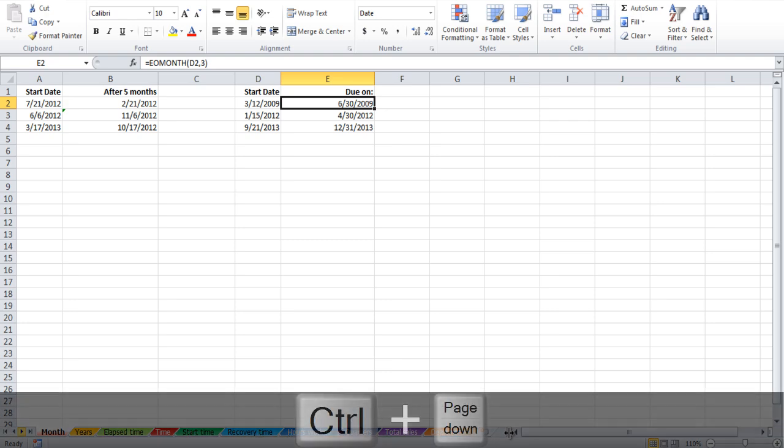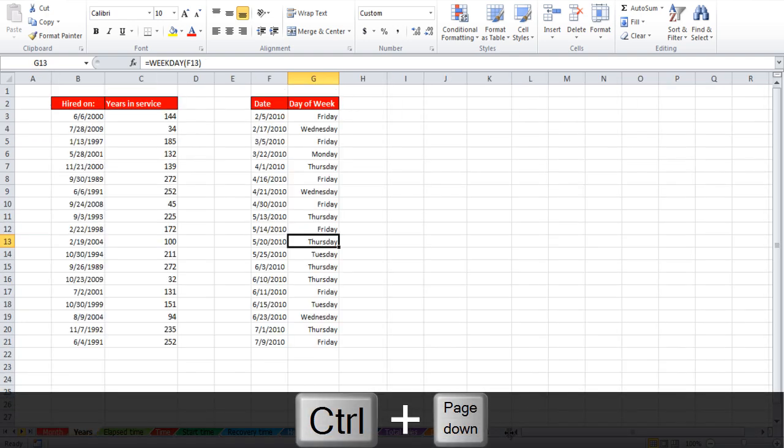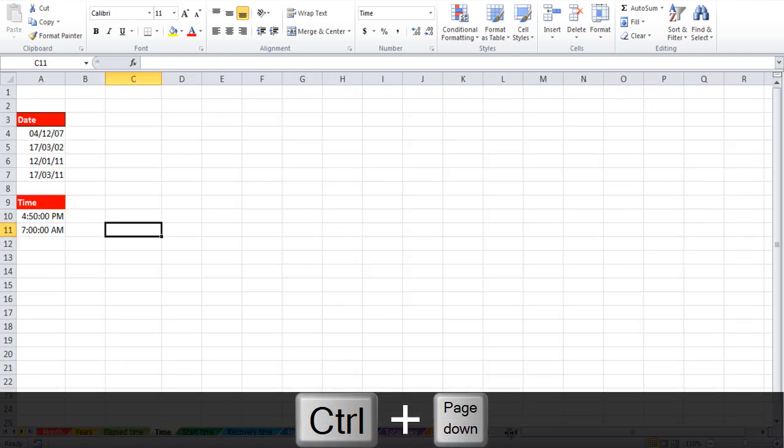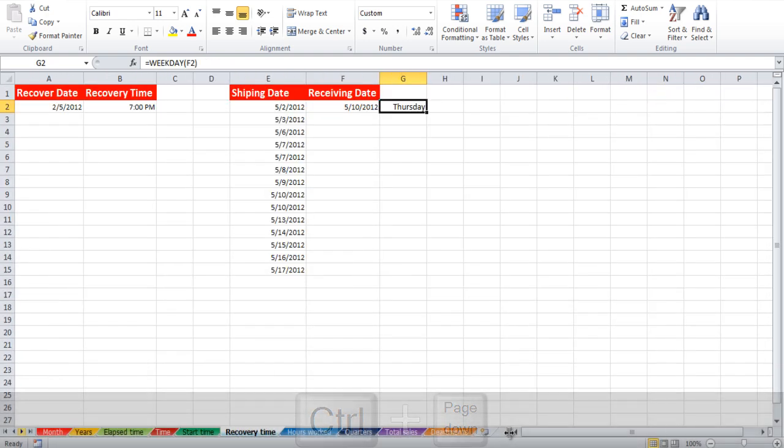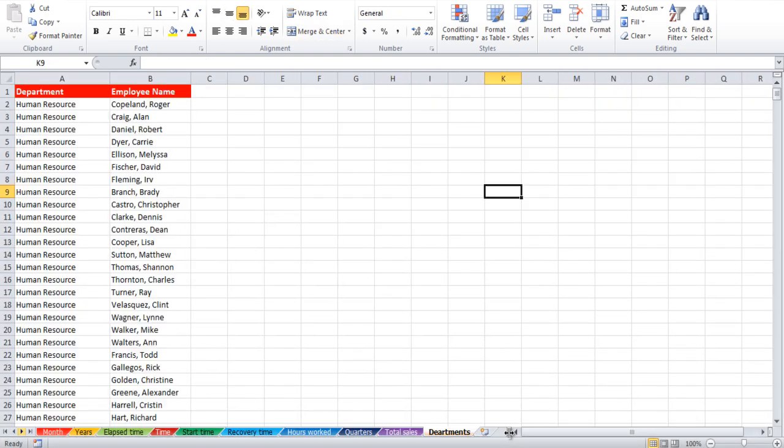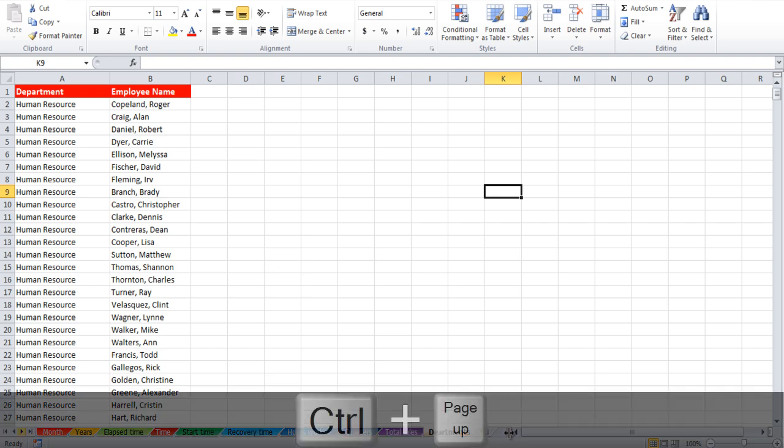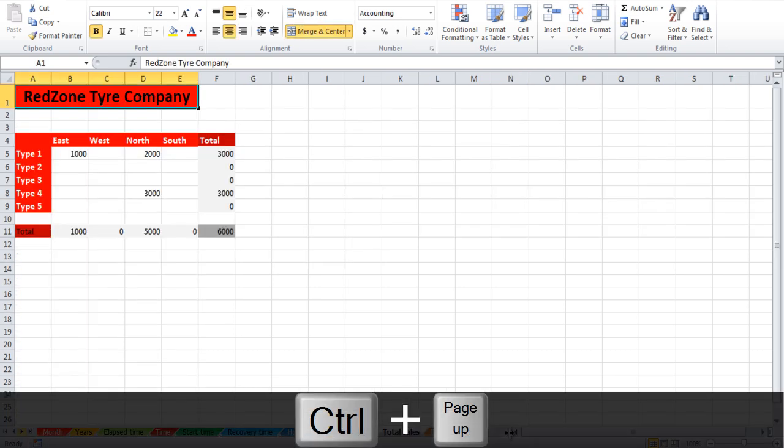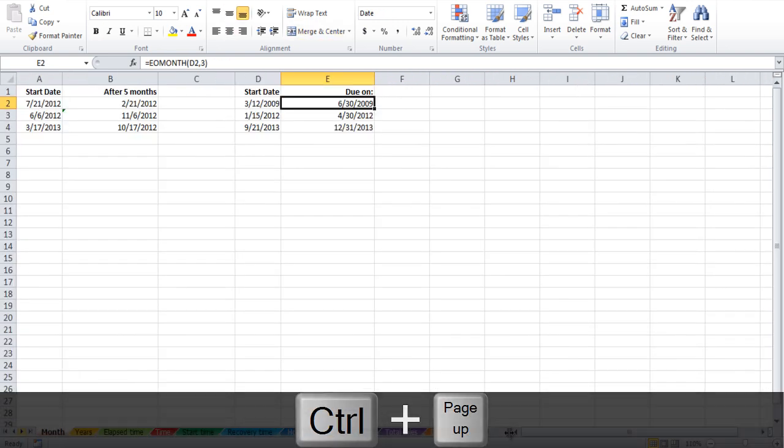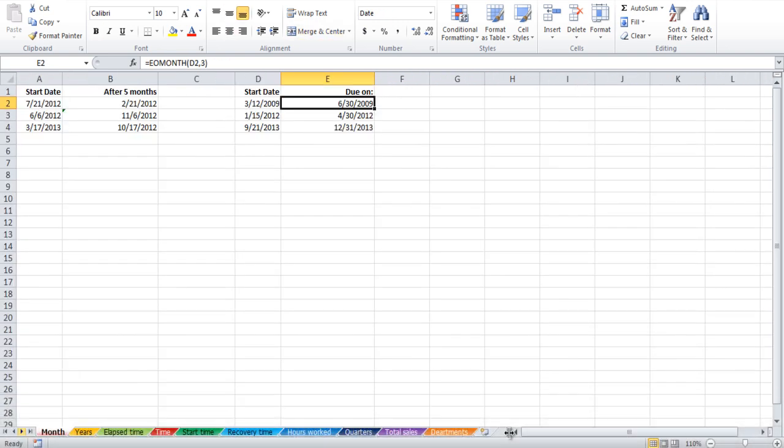You can also use the Ctrl-Page Down shortcut to navigate to the next sheet. If you press the Ctrl-Page Up key on your keyboard, then you will be taken to the previous sheet. If you keep pressing any of these keys, you will be taken right at the end or the beginning of the workbook, depending on which key you pressed.